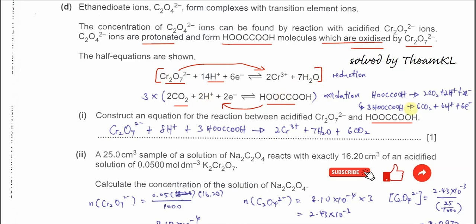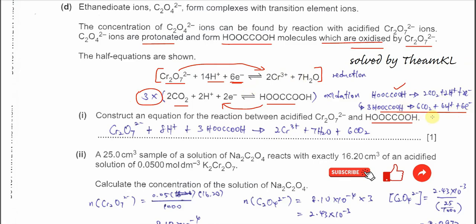To balance electrons: the CO₂ half-equation involves 2 electrons, so multiply the reversed ethanedioate equation by 3 to match the 6 electrons in the dichromate half-equation. Combining the two half-equations gives the overall balanced equation.